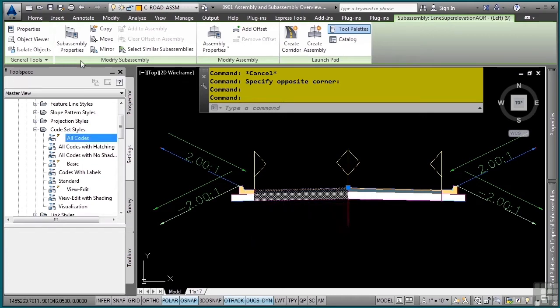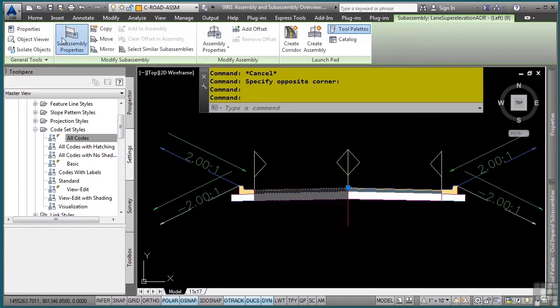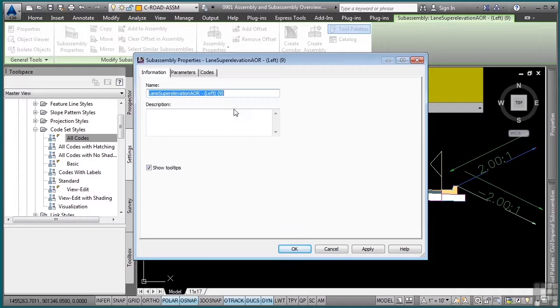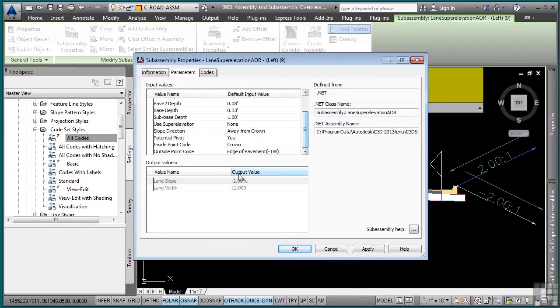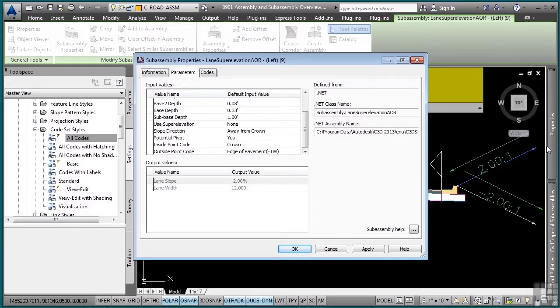You can also go to the subassembly properties, and you can actually change the parameters here, and in fact, some of the settings, just be aware of this, some of them may be in the subassembly properties dialog box and not in the properties palette.